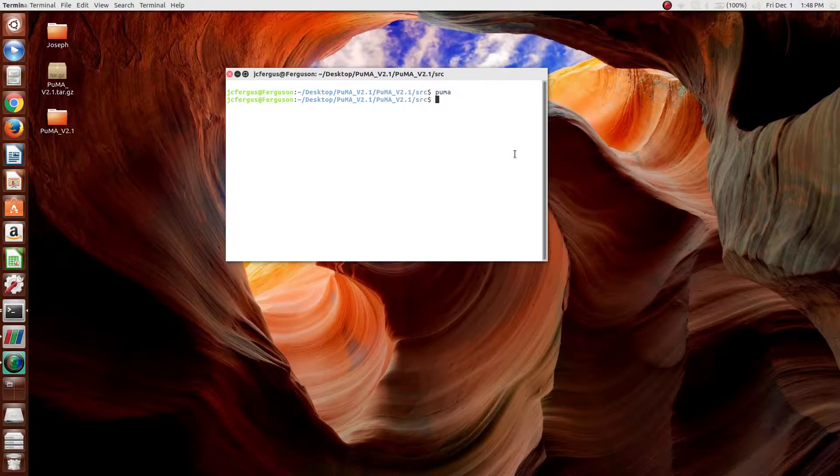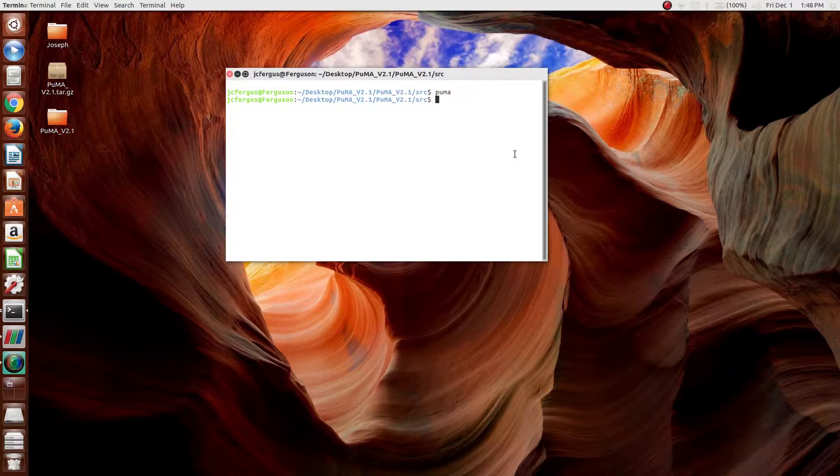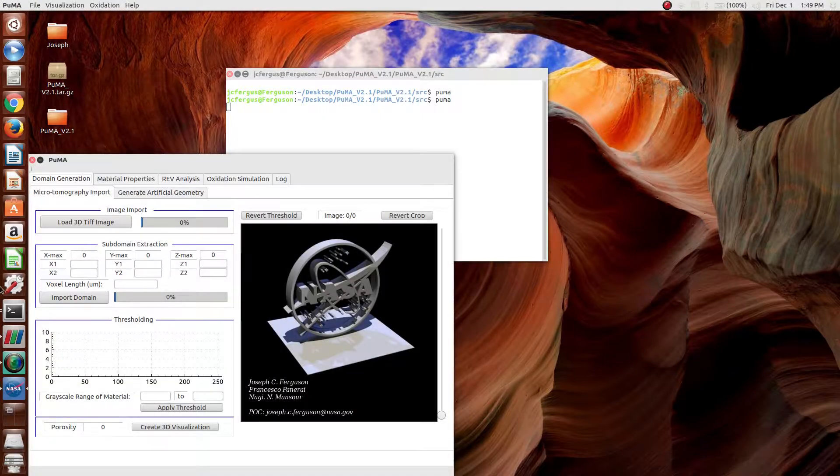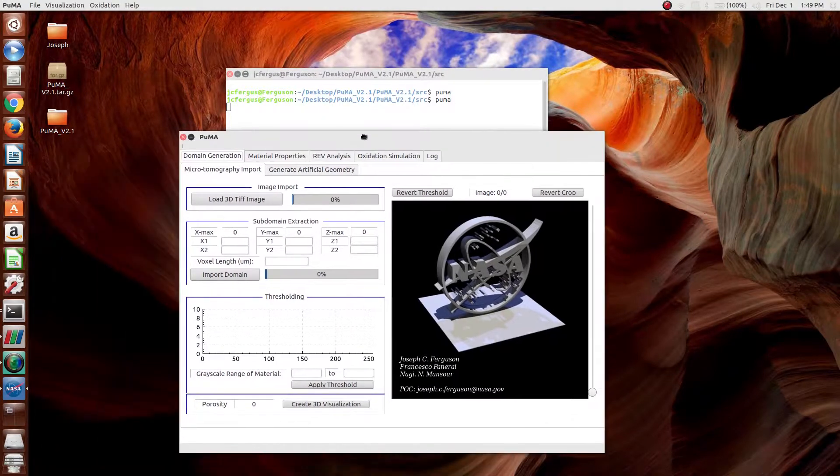In this video, I'm going to go over how to run an effective thermal conductivity simulation in the PUMA software. It's assumed that the installation has been complete. If that's the case, then PUMA can be run by simply typing PUMA into any terminal.